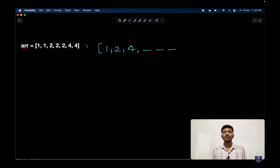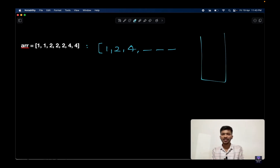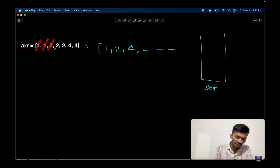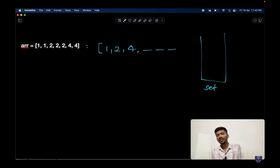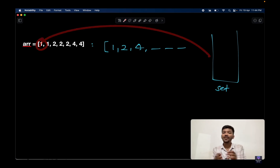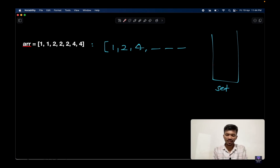Now, whenever this question comes in your interview, the first brute force solution would be using a set in C++ or a HashSet in Java. We traverse each and every element in the array and while traversing, we check whether that element is present in the set or not. If it is present, we ignore it; if it is not present, we push it into the set.